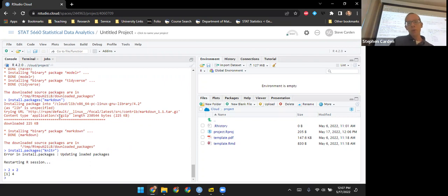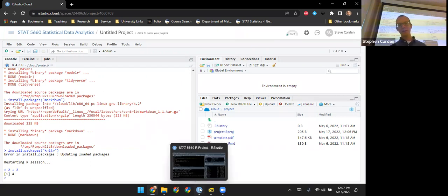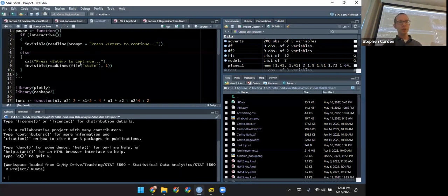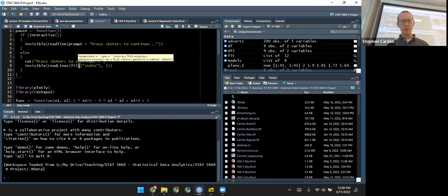Soon we're going to open up another pane, and the console will retreat down to the lower left. We'll have a pane in the upper left for scripts and for R Markdown documents.